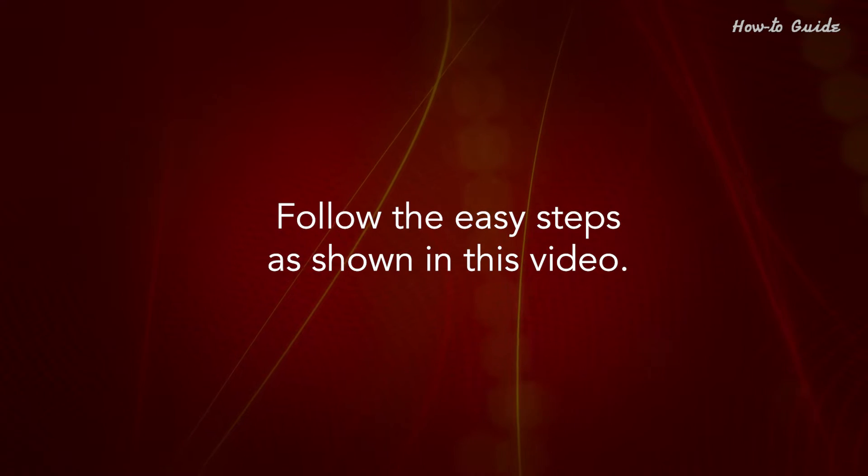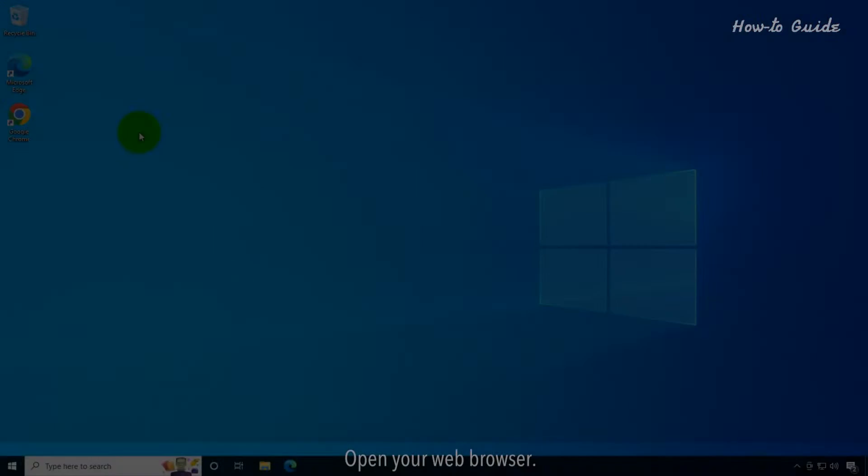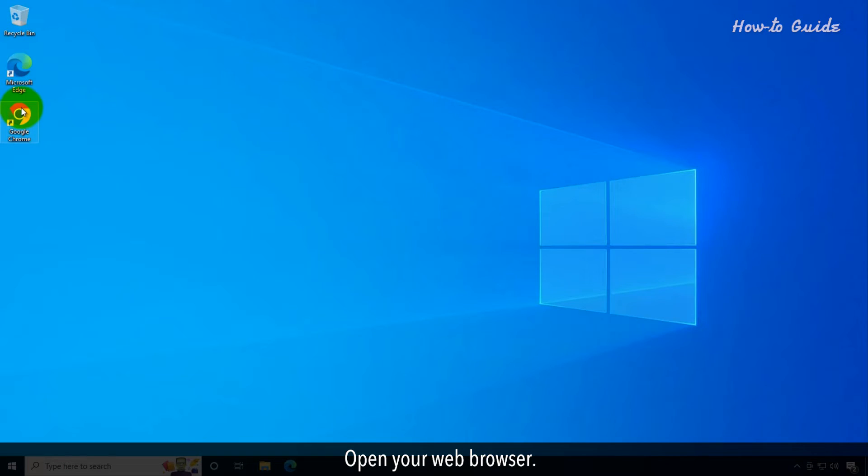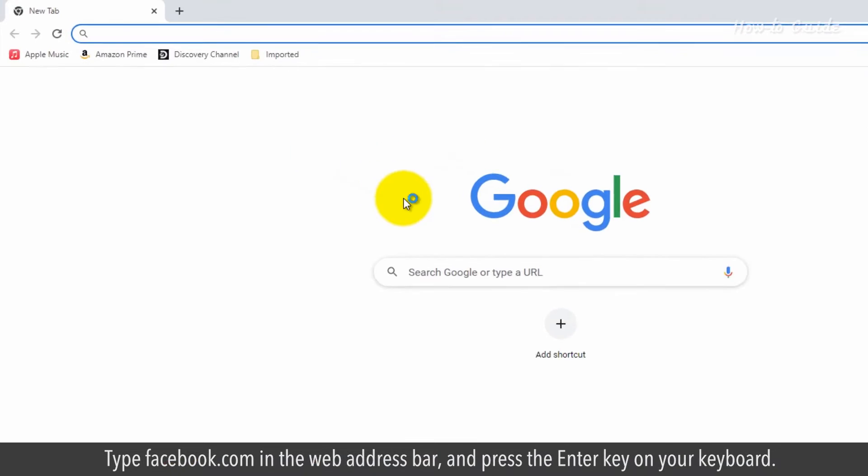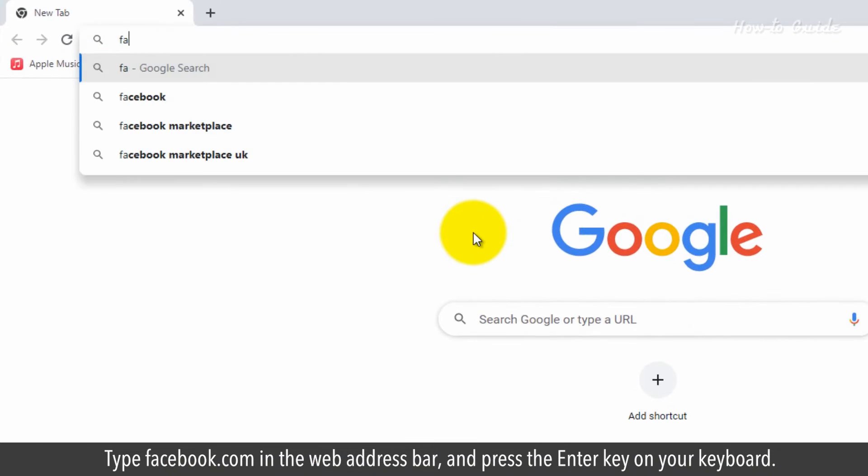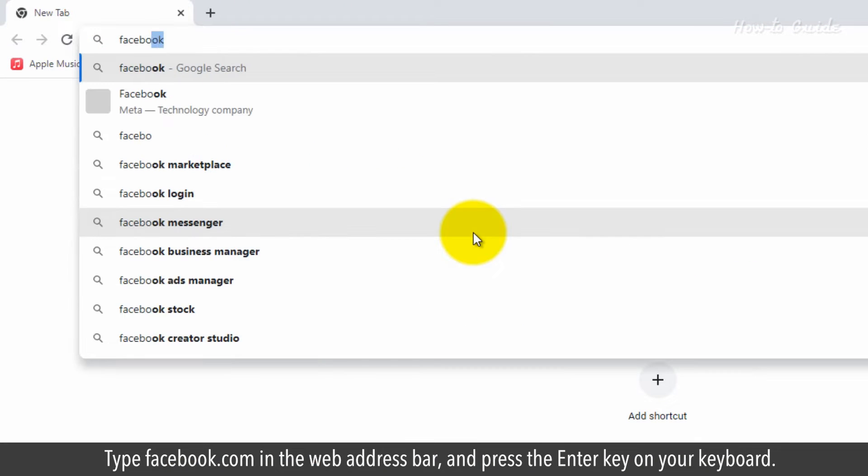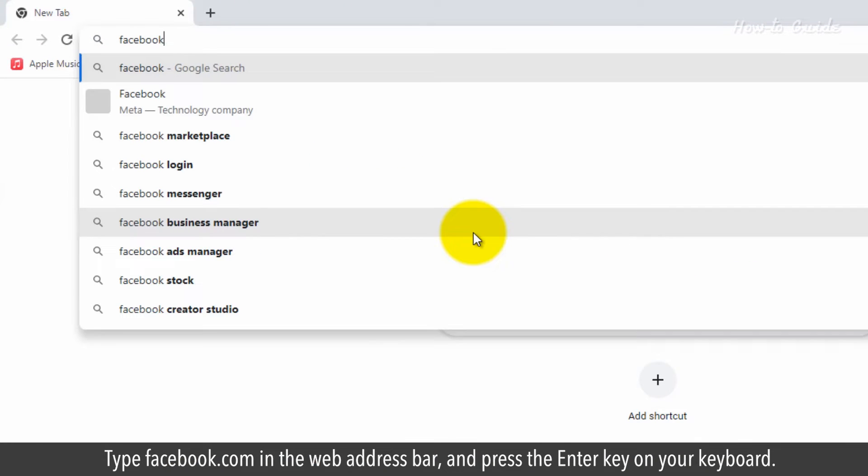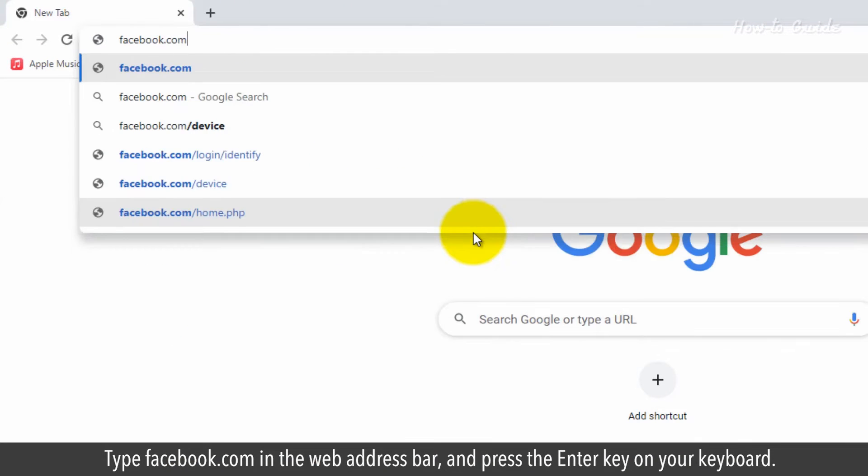Follow the easy steps as shown in this video. Open your web browser. Type facebook.com in the web address bar and press the enter key on your keyboard.